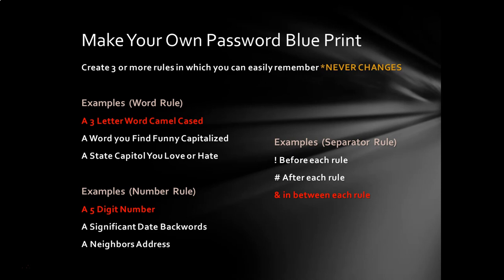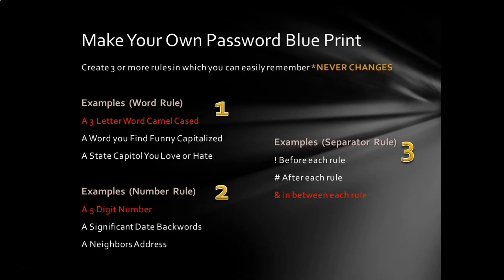And then for the number rule, I'm going to pick a five-digit number. And then for the separator rule, I'm going to say, I'm going to put the and sign in between each one of my other rules, the word rule and the number rule. So my first rule is my word rule. My second rule is my five-digit number rule. And my third rule is the separator rule in which I put the and sign in between the other two rules. Okay, that's not really that complicated. So how does it look?